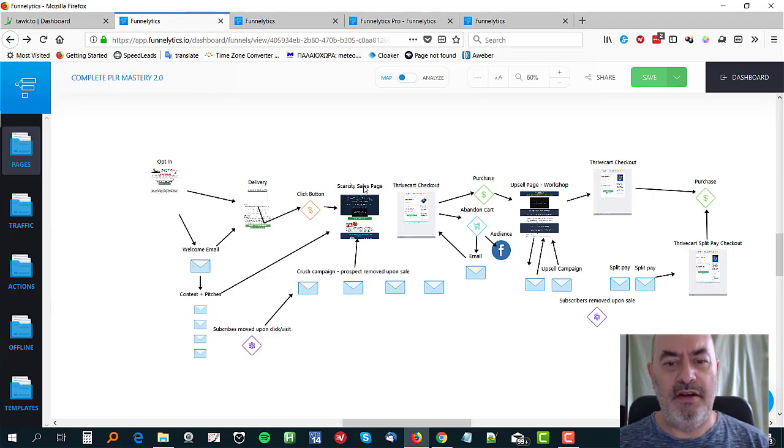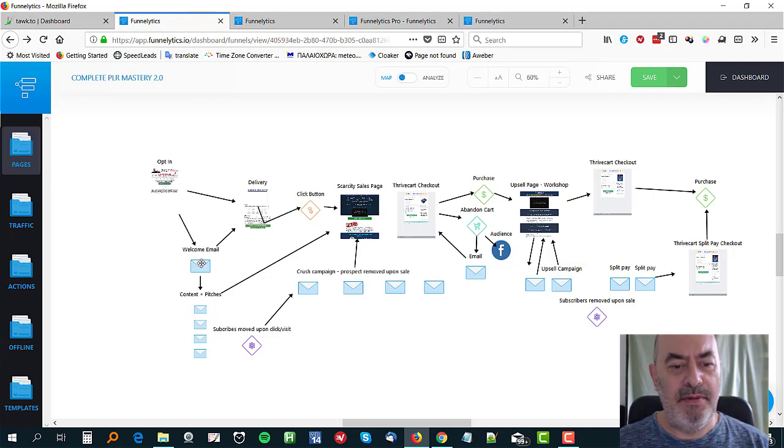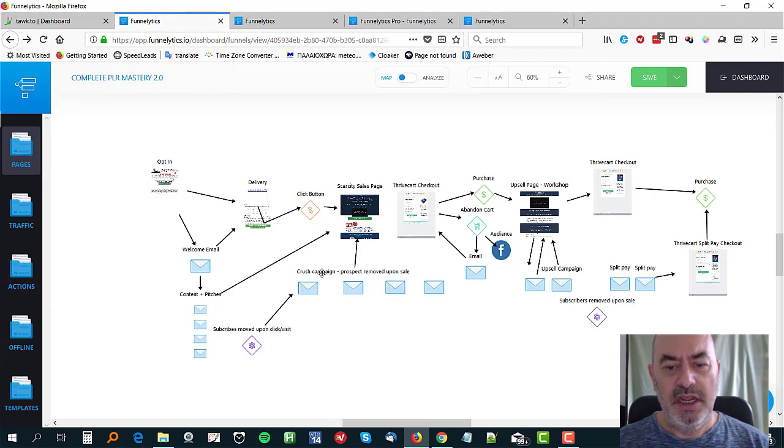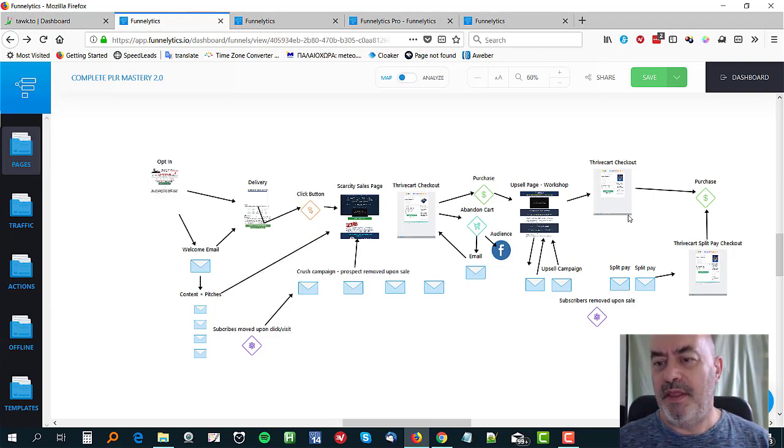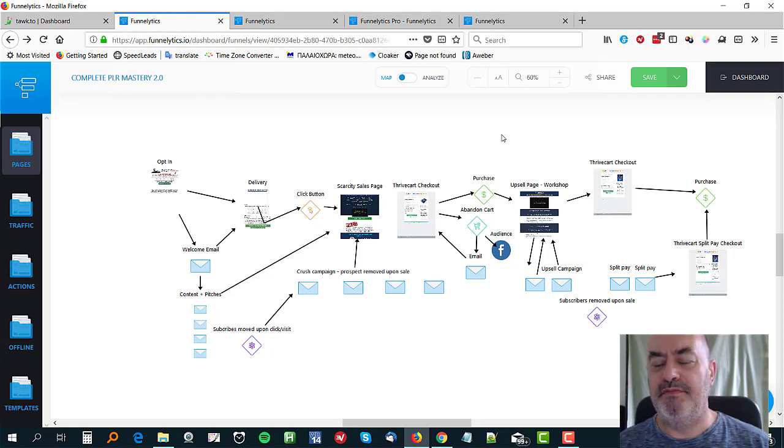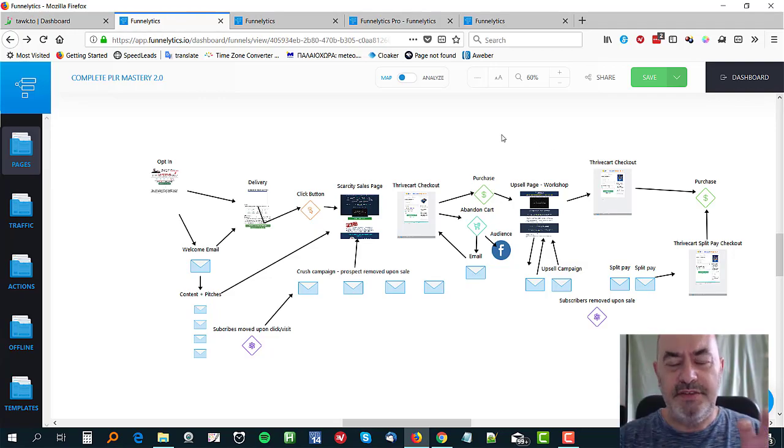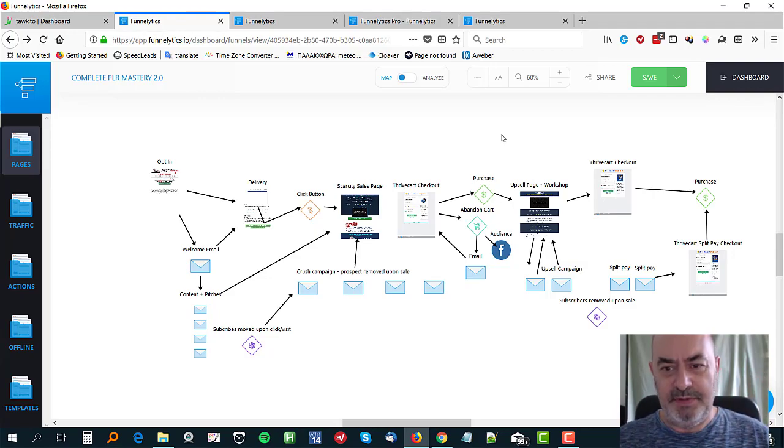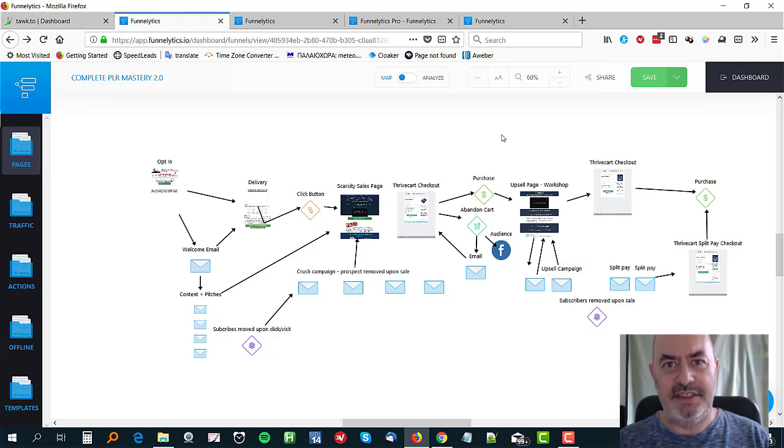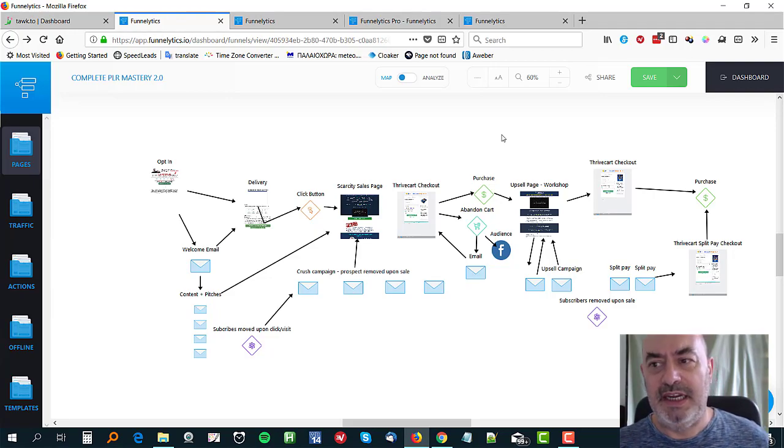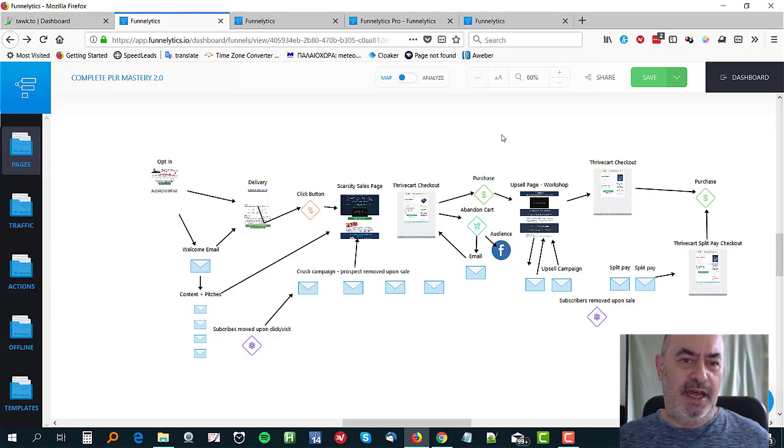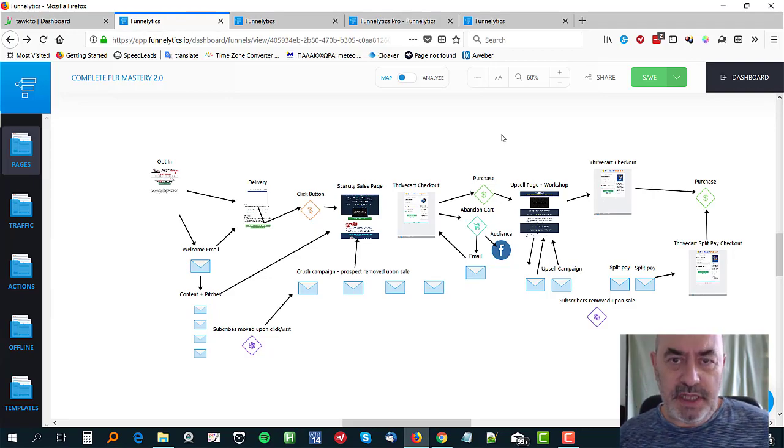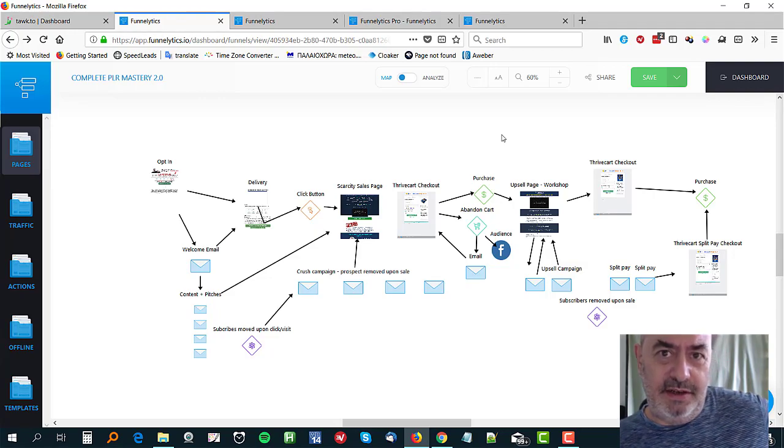Now that's difficult to know normally because mostly you're using lots of different tools. Like here I've got Convertri for my pages, I've got I'm using Aweber or Drip on this occasion for the emails, and then Thrivecart for the actual sales page cart. So there's lots of different elements to this, but this kind of binds it all together and you can see the stats and analyze your funnel really clearly.